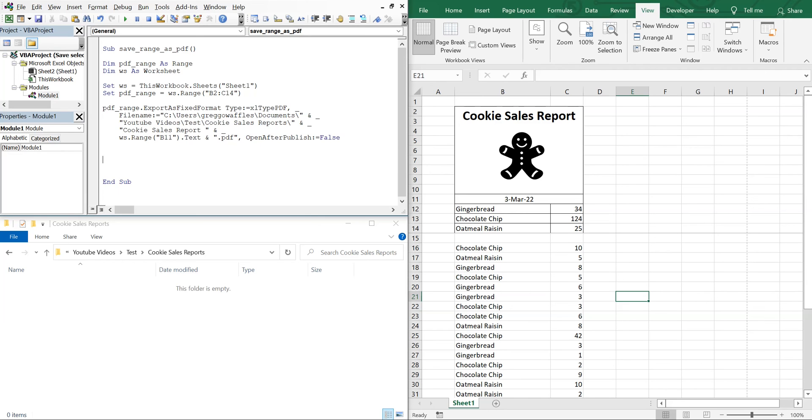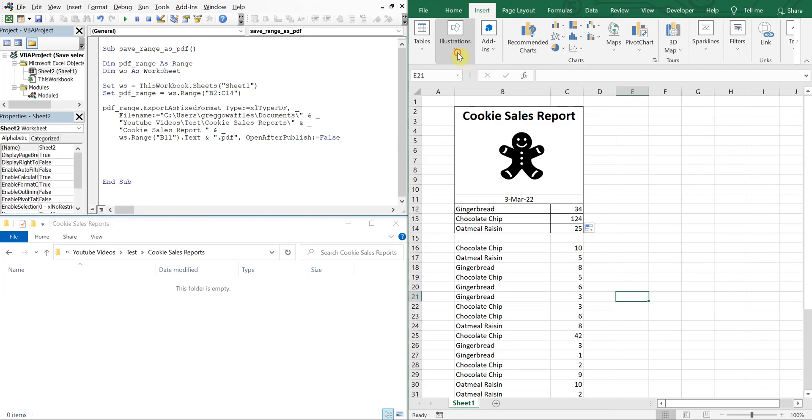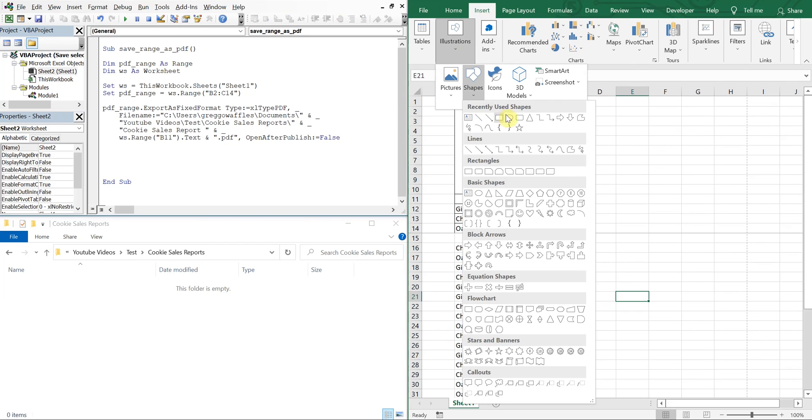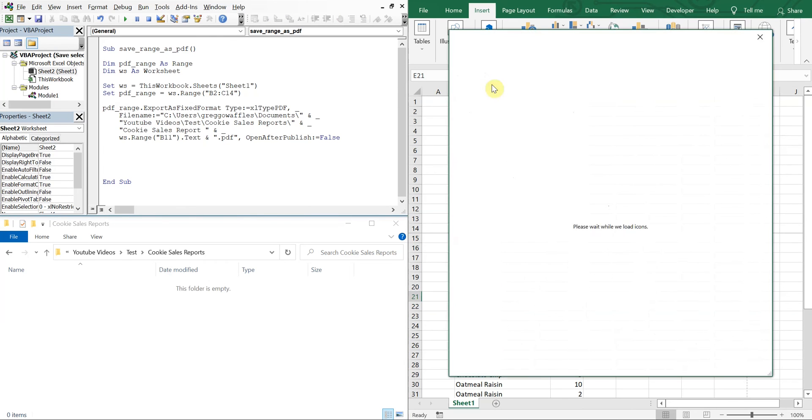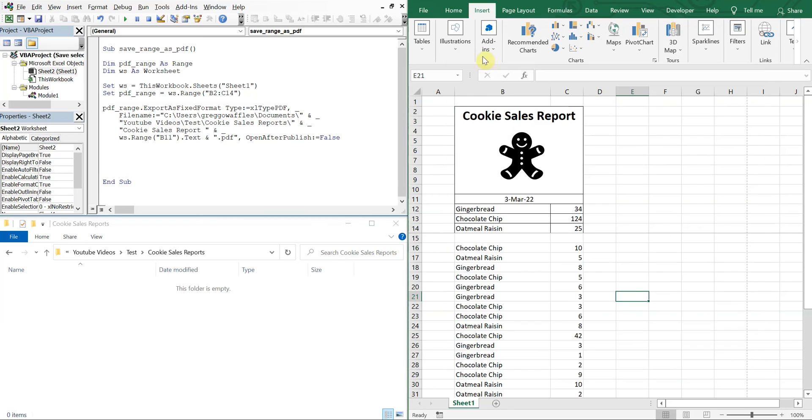And then that should do it. So let's go ahead and add a button here so that whoever uses it can just go ahead and click the button and then generate the sales report for any given day. So we'll insert illustration, we'll use a shape.